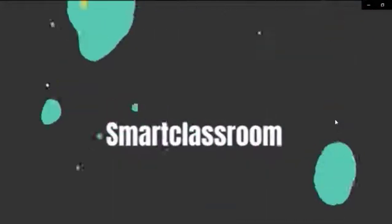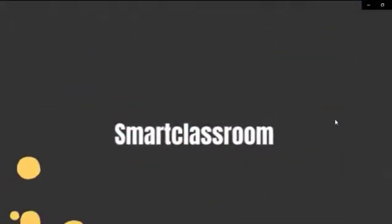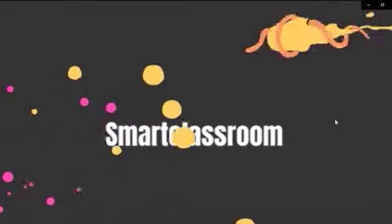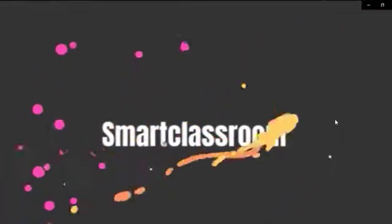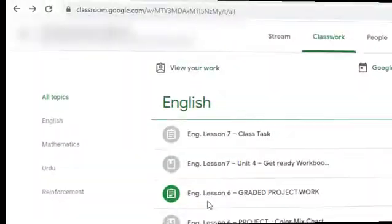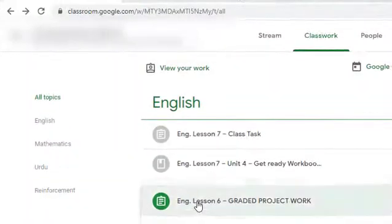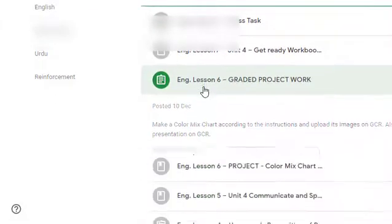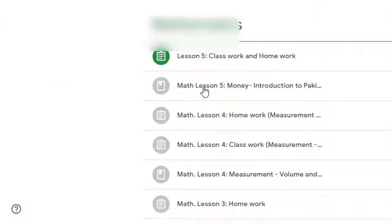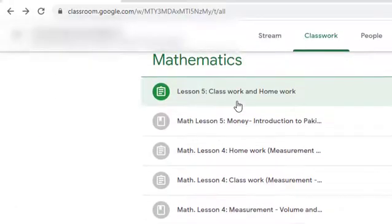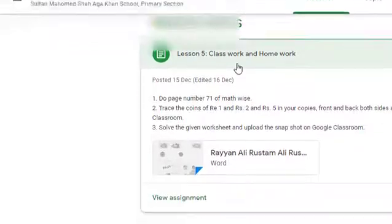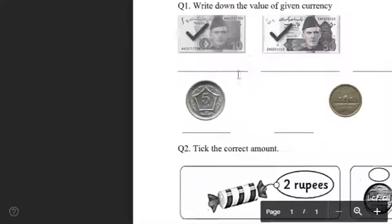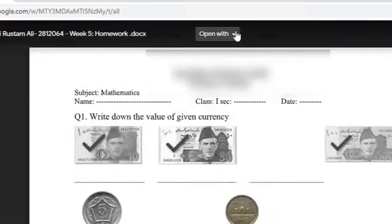Hello friends, in this video you are going to watch how to submit a worksheet in Google Classroom. So let's start. We will go to the classroom, we will click on the homework, there is a worksheet, click on the worksheet.